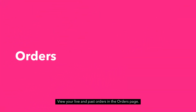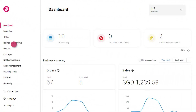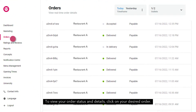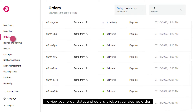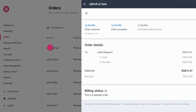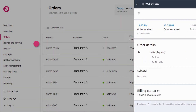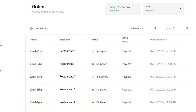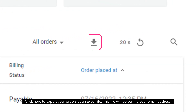View your live and past orders in the orders page. To view your order status and details, click on your desired order. Click here to export your orders as an Excel file. This file will be sent to your email address.